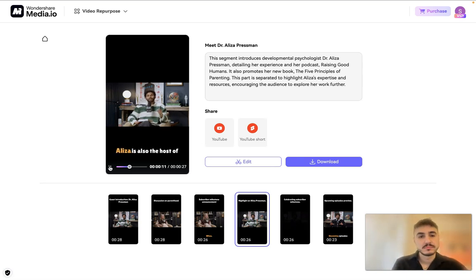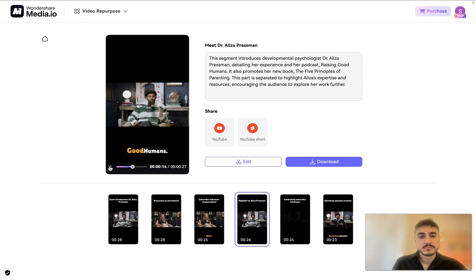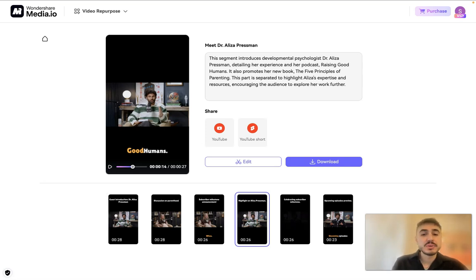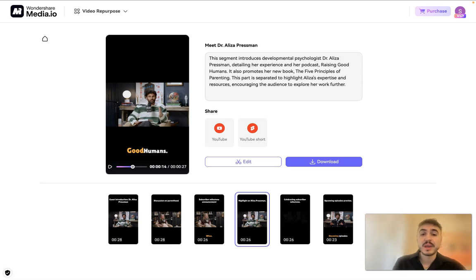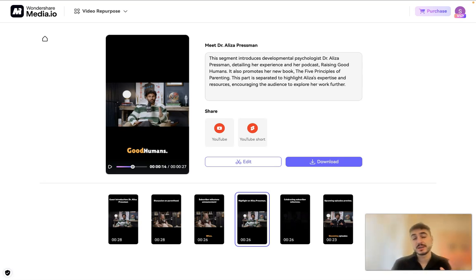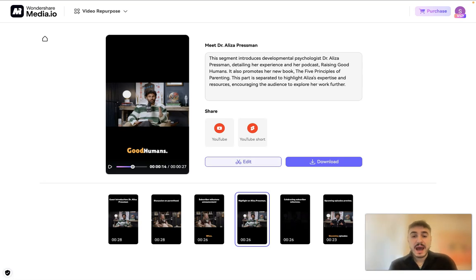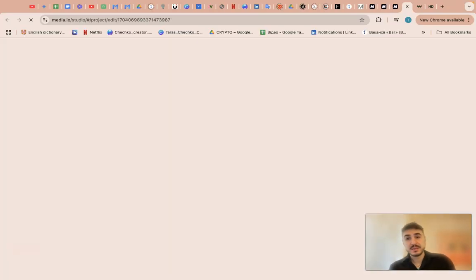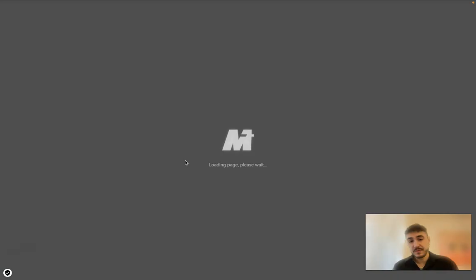She's a developmental psychologist with nearly two decades of experience working with families and the healthcare providers who care for them. Eliza is also the host of the podcast Raising Good Humans. Exactly. So that's what I was talking about. What I can do - I can share it right away to YouTube to make it a YouTube short.